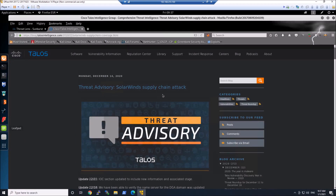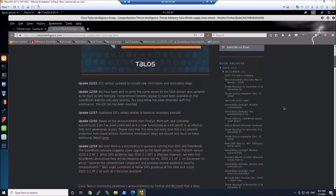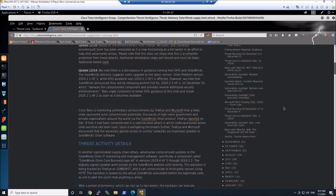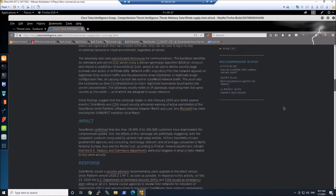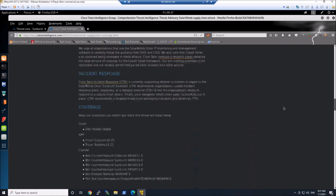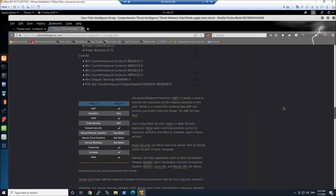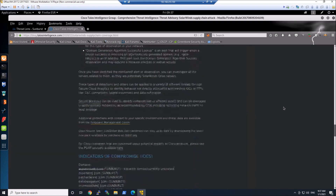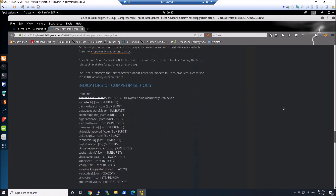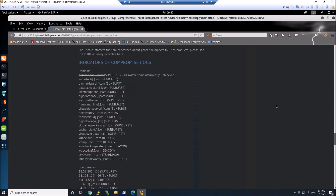I'm going to pivot into Talos to learn more about this particular campaign. What's really good about Talos is not only does it talk about how things have happened and provide links to other coverage as well, but it gives you an idea of what mitigating controls might be available to you. The other thing that's really good is that you get these IOCs, and what we're focused on is these domain-based IOCs.